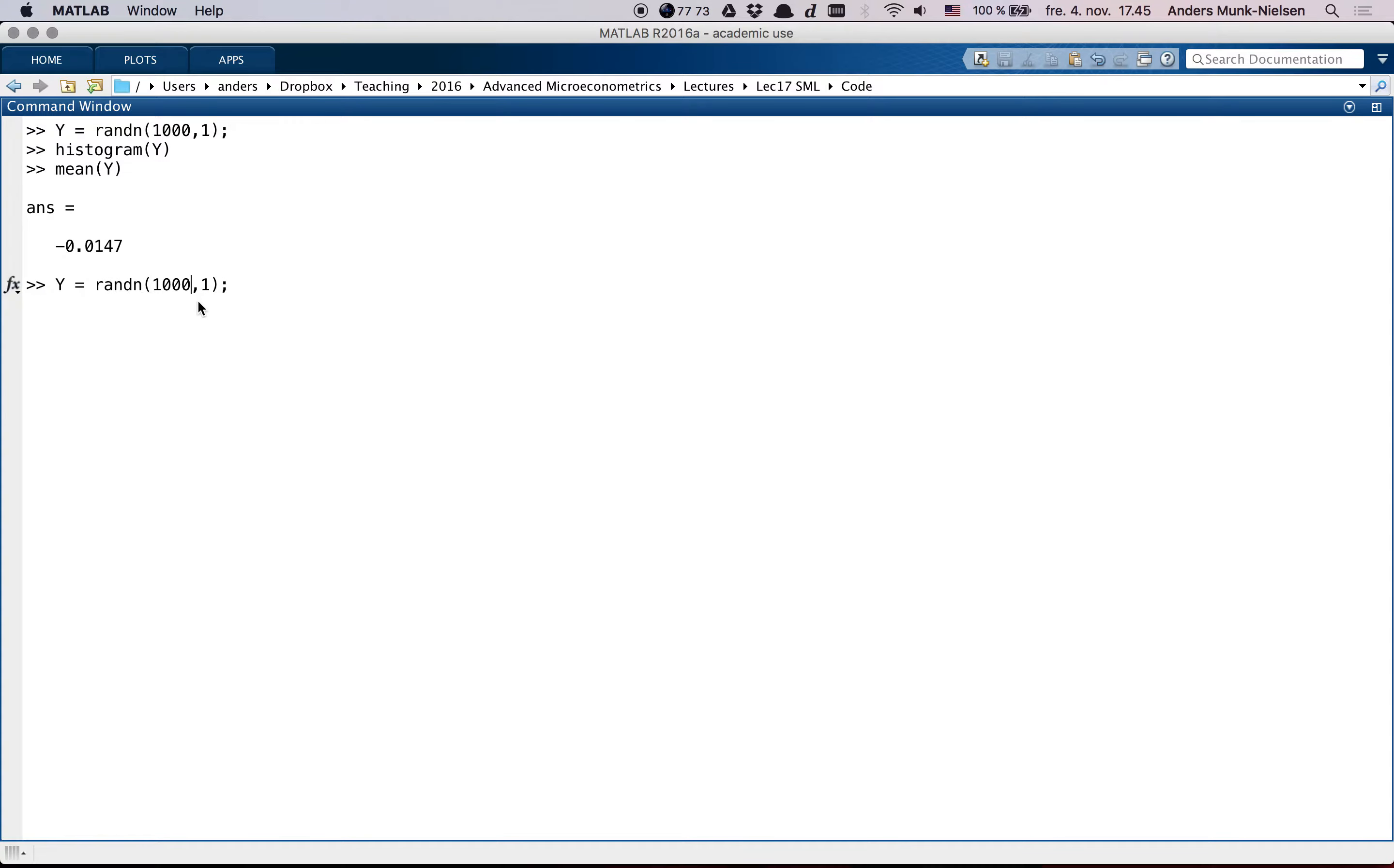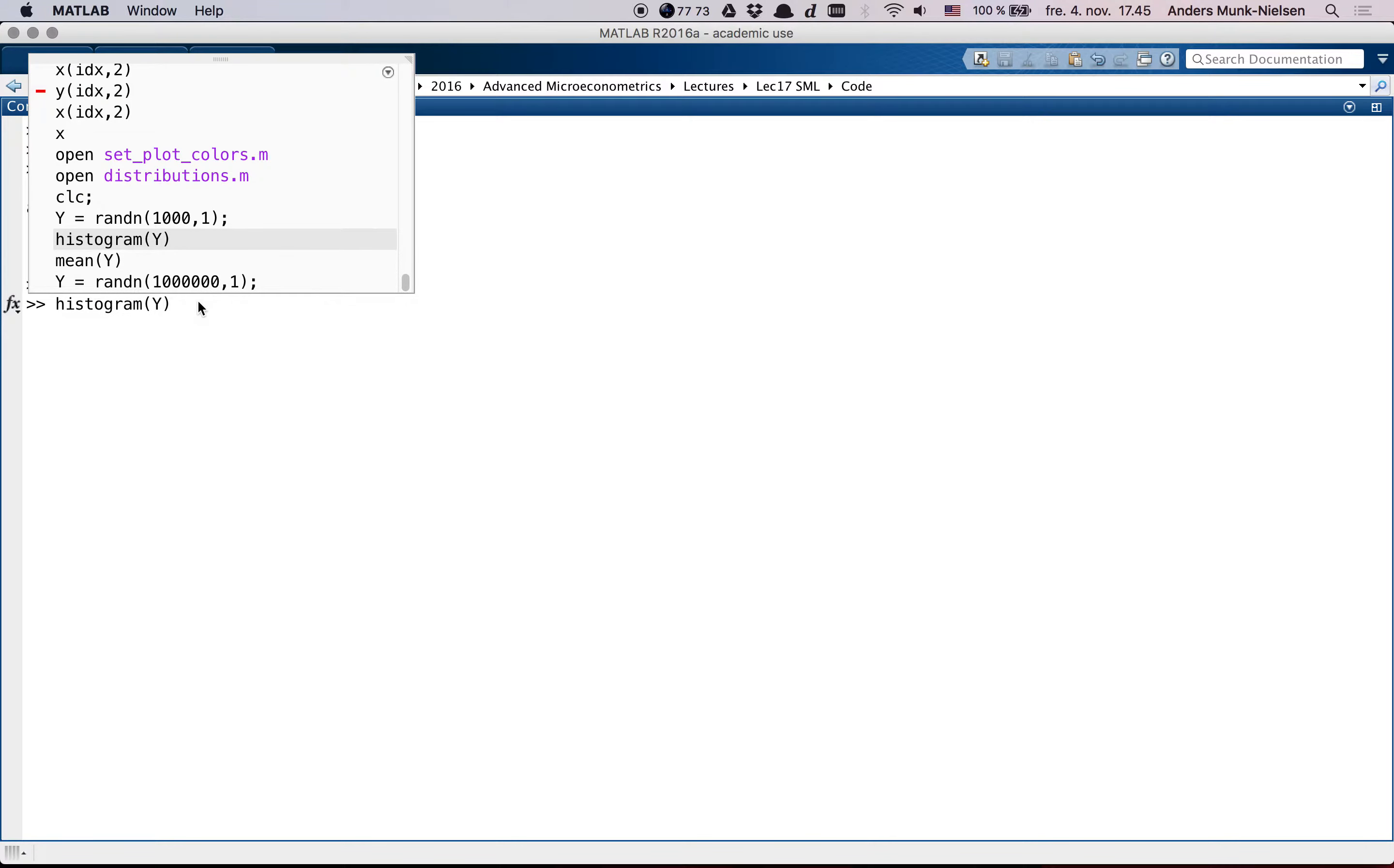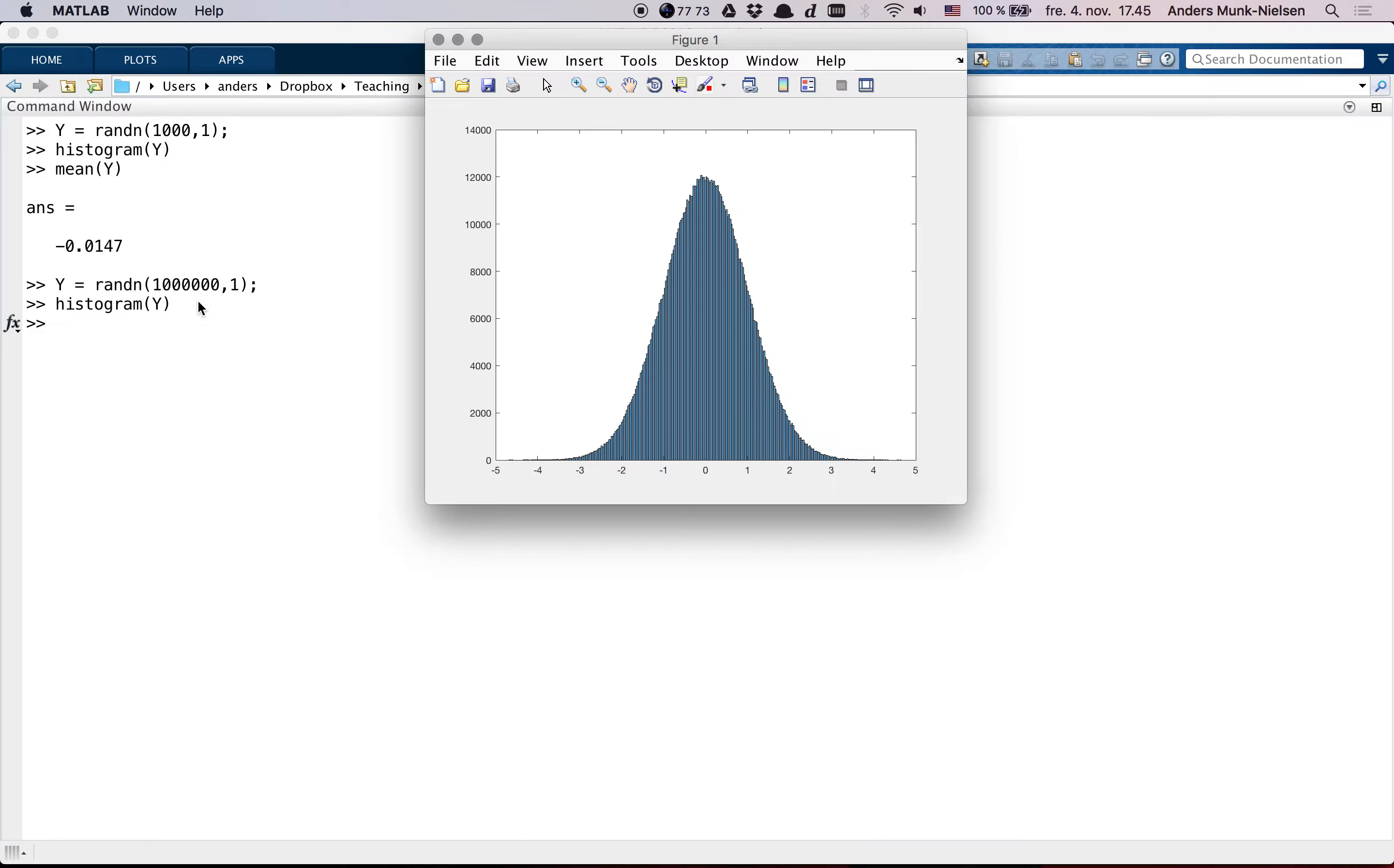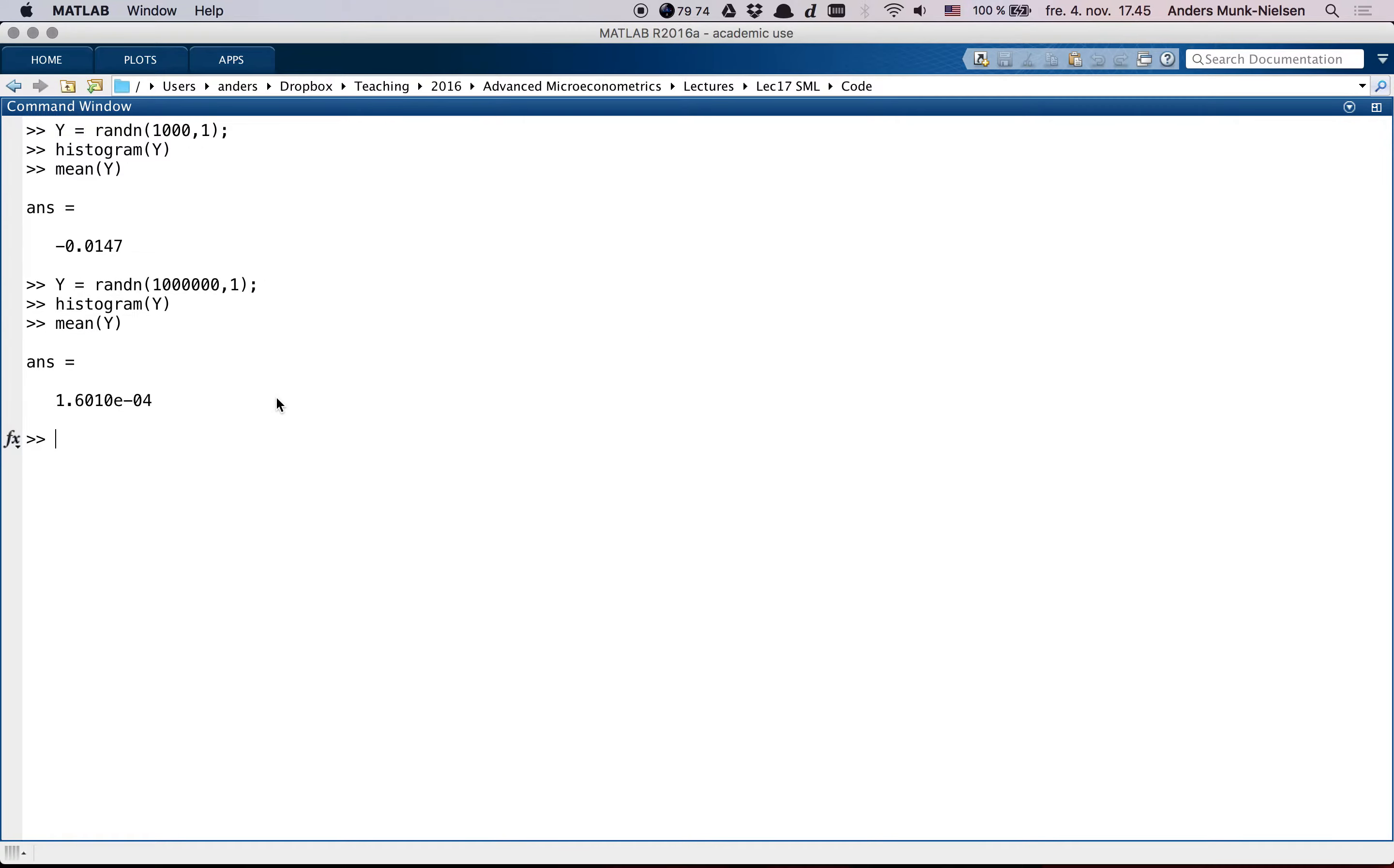In some sense, we get closer to this when we increase the number of observations and you get a very fine histogram and this mean gets very close to 0. So that's the question of identification.